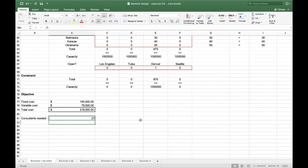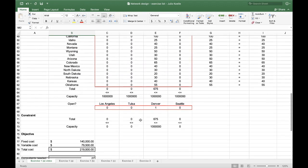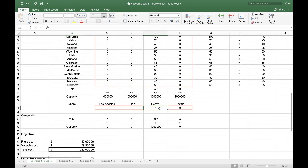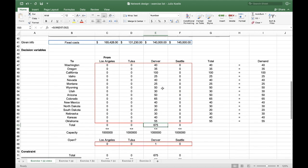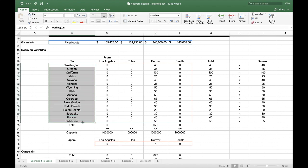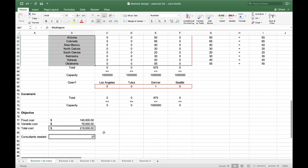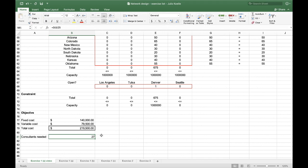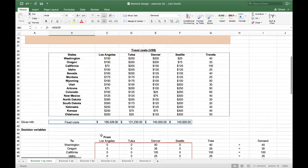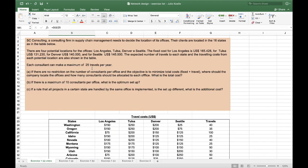What can be understood is that they will open the office in Denver. 675 travels will be needed to attend all the clients in these states. And they will need 27 consultants, since each consultant can make a maximum of 25 travels per year.